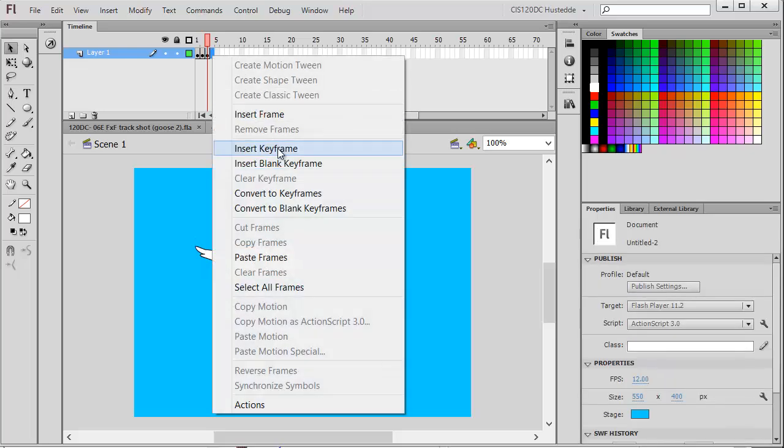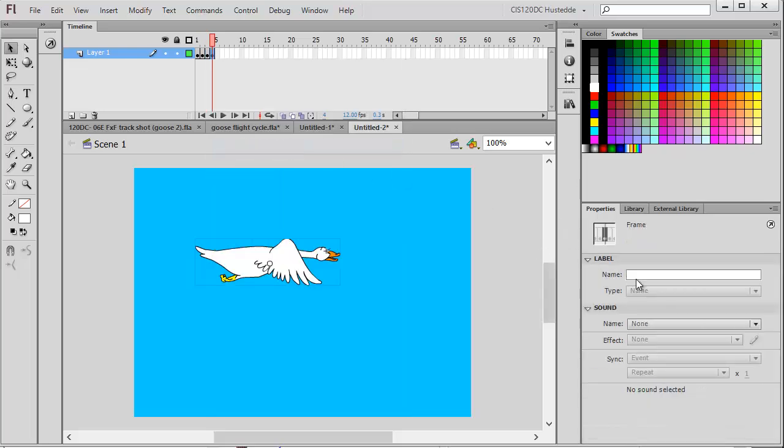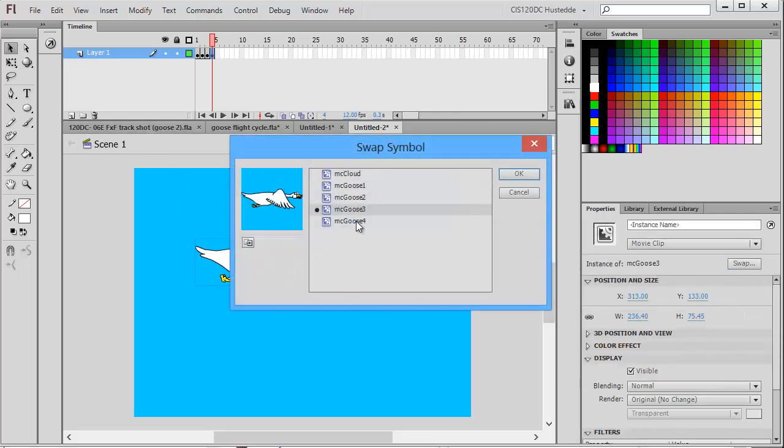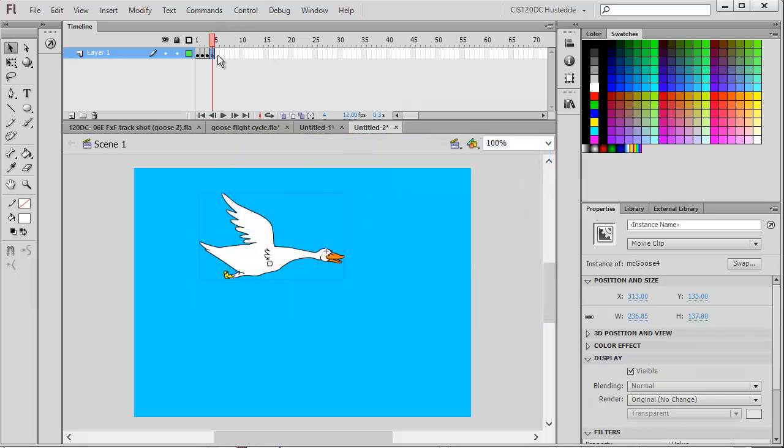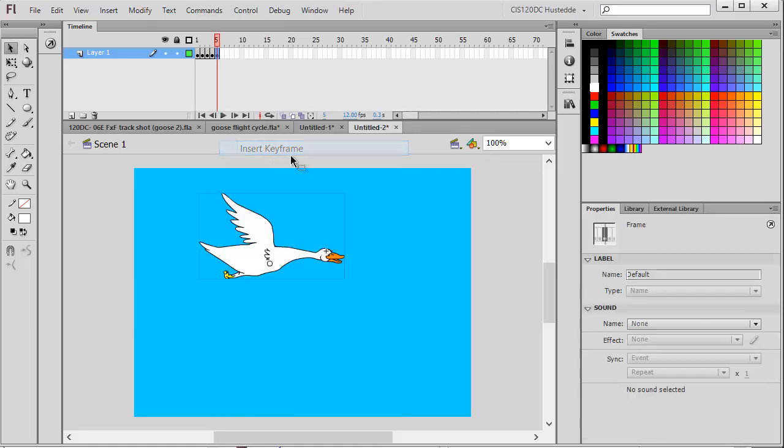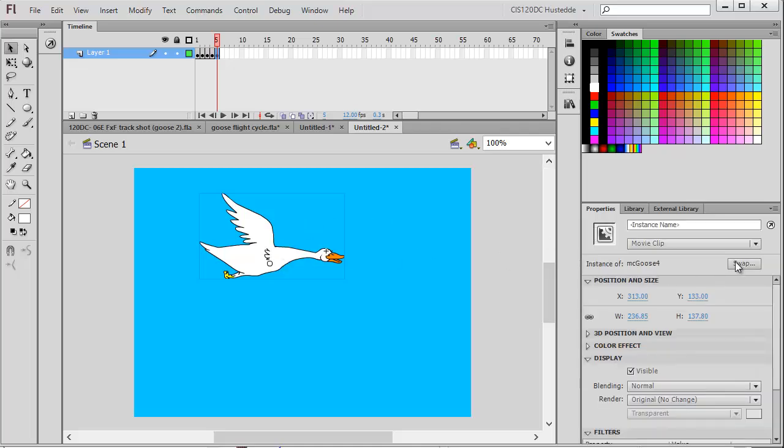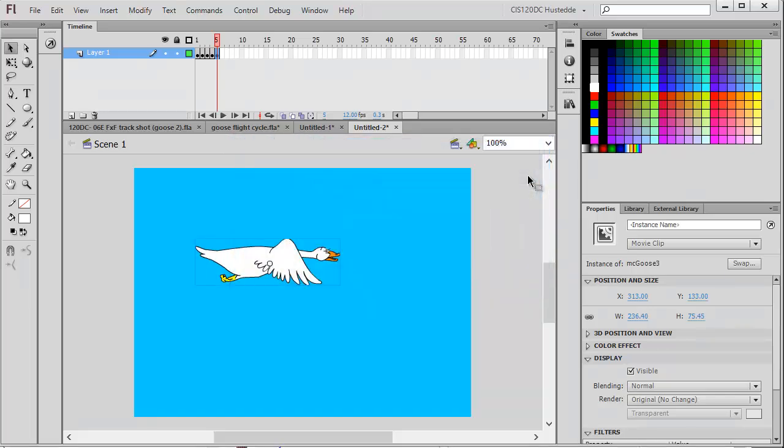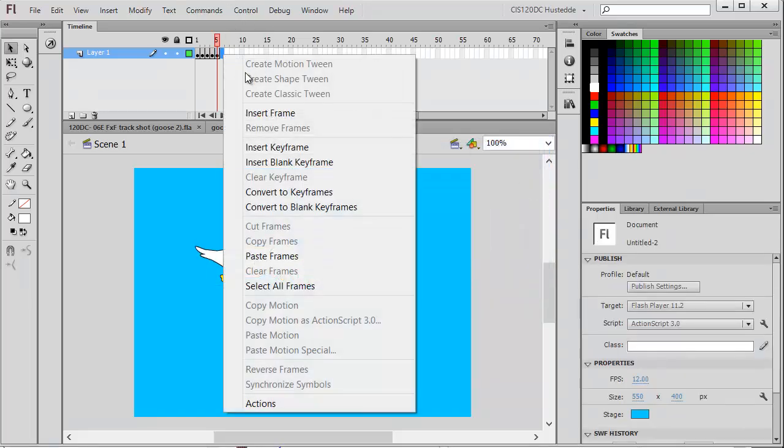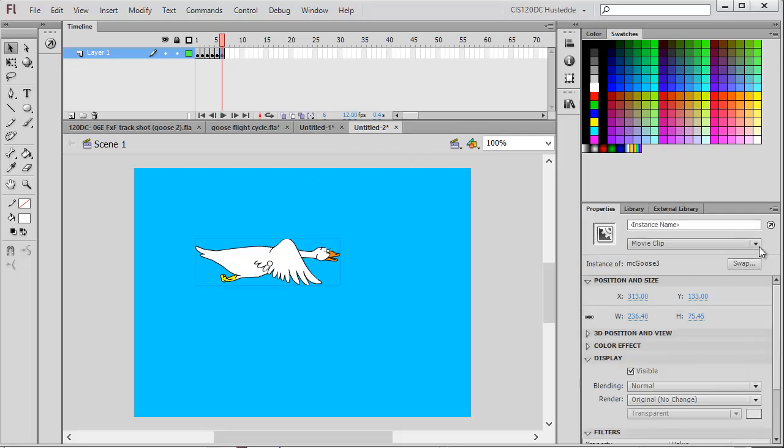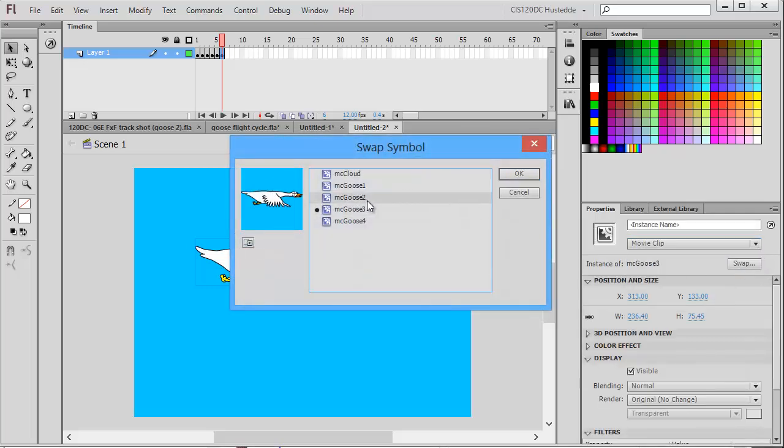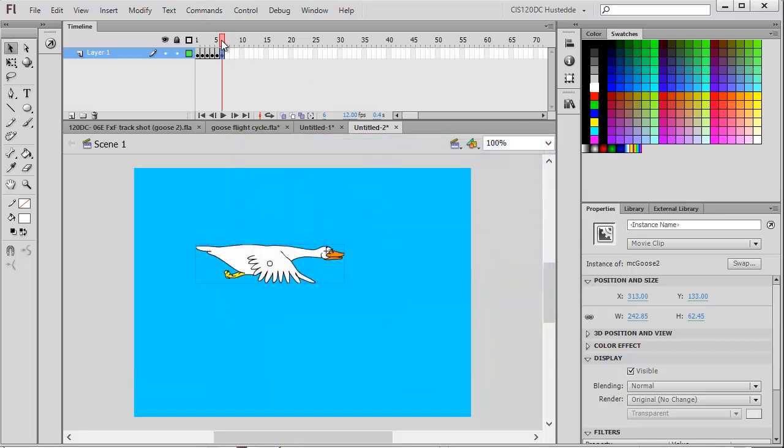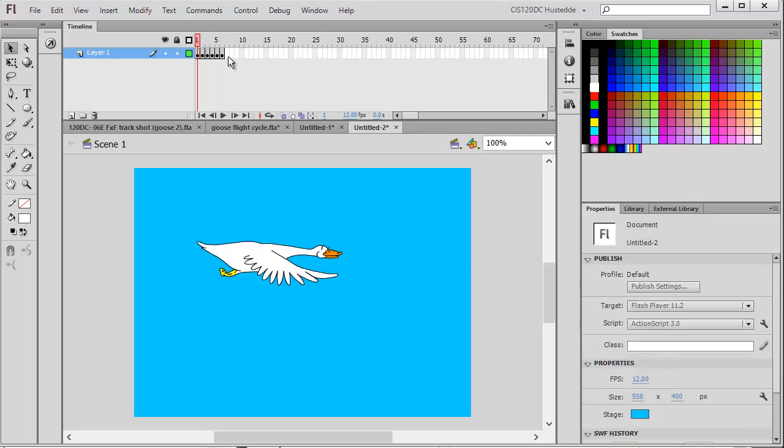Frame 4, insert a keyframe, select the goose, swap it from goose 3 to goose 4. Now we need the wings to go back down, so I'm going to insert a keyframe and swap from 4 to 3. The last frame of my flight cycle is going back to goose 2. There is my complete flight cycle.